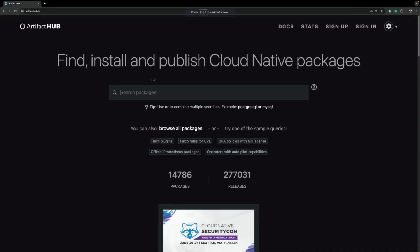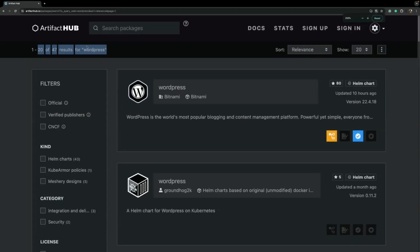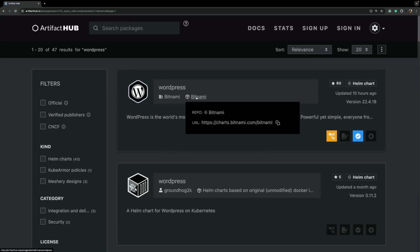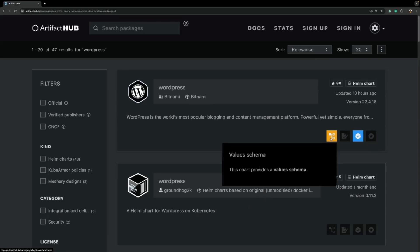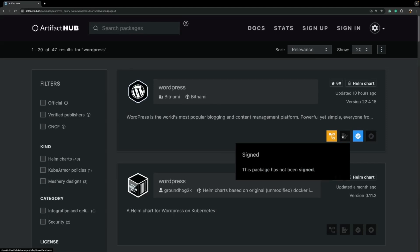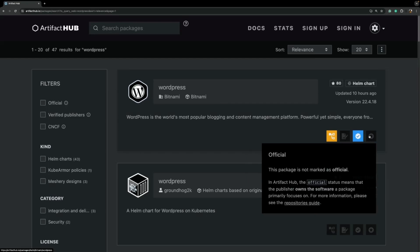You can easily find charts and directly install them in your own cluster. For example, if we search for a WordPress chart you will see 47 results. The first chart in our repository is published by Bitnami and is present on the Bitnami chart repository. On the right you can see when it was last updated and the current version. Below you will see four indicators: whether the chart provides a value schema, whether it is a signed package, whether it was published by a verified publisher, and whether it is an official chart.